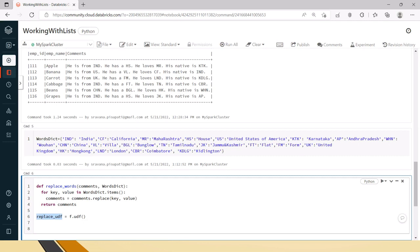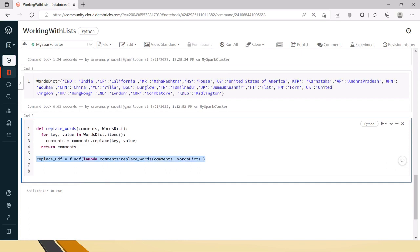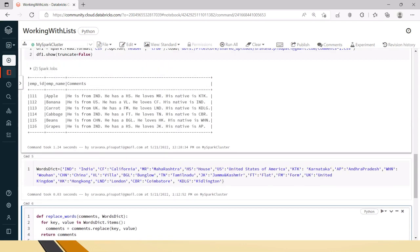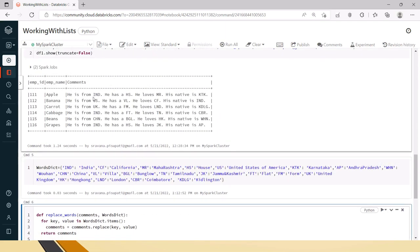To register, we use f.udf and give it a new name. Here we use a lambda — it takes comments as the variable and calls our replace_words function. To this UDF we pass the comments and also the dictionary list — those are the two inputs it expects. With this we have registered the UDF. Now we create a result DataFrame using withColumn, because we need a new column with the updated comments.